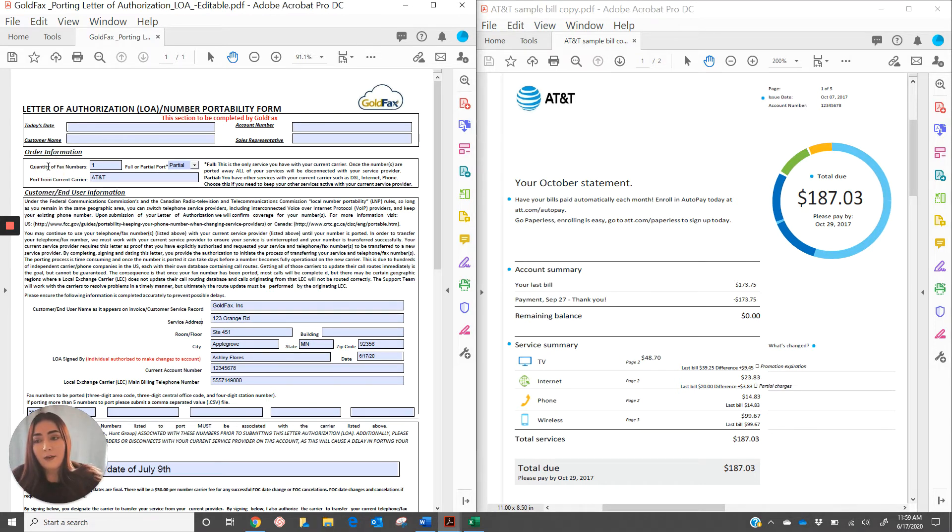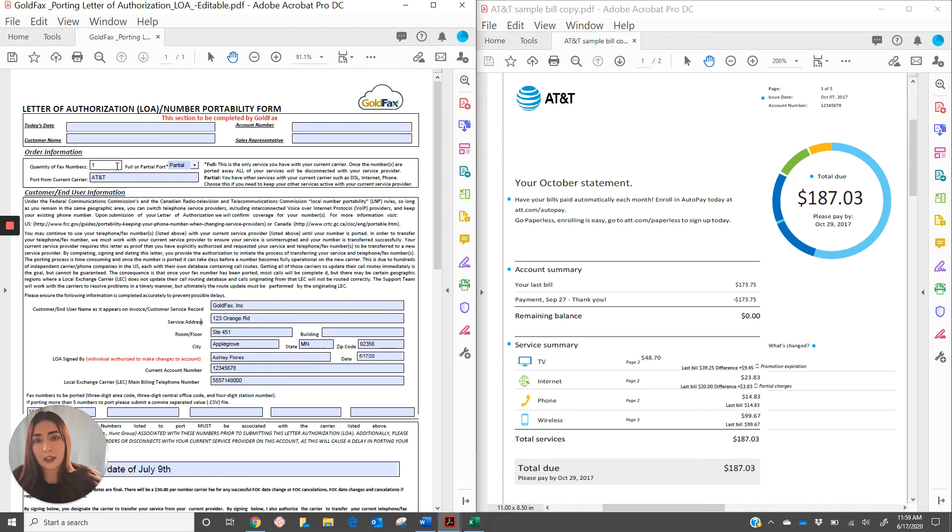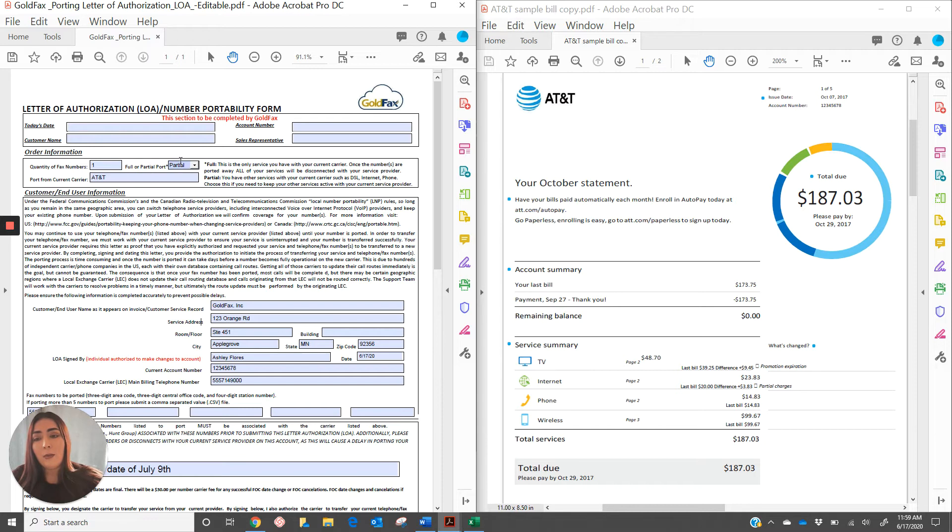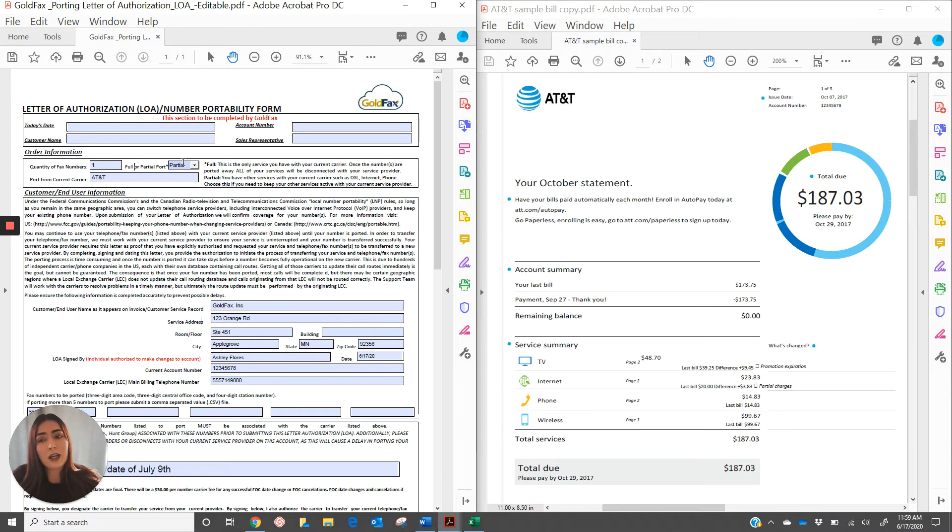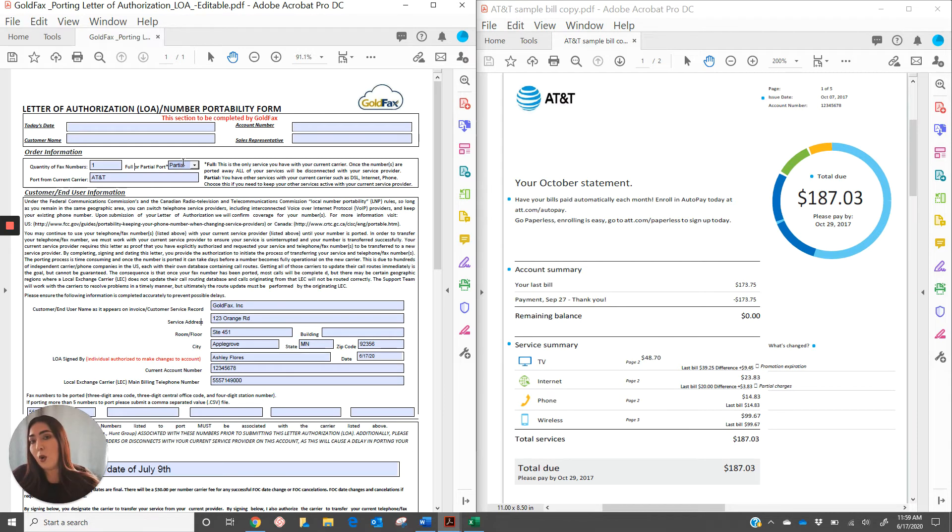First, quantity of fax numbers. Go ahead and list out however many numbers we're going to be submitting to port. Full or partial port. Most of the time this is going to be a partial port because the numbers that we're porting is not the only service you have with your current carrier. The only time that you list full is when the numbers that we're porting are the only numbers that were active with your current carrier.